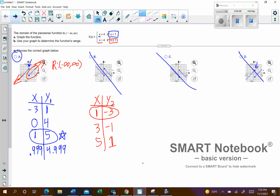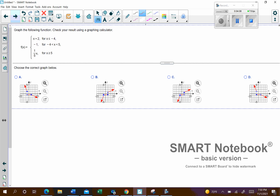Let's look at the next one, which is the same idea except we have three pieces — the concept has not changed. Go ahead and graph the following function. Looking at this first function, we're going to plug in for x as long as x is less than or equal to negative 4. We'll call that y1. I need to plug in something less than or equal to negative 4.